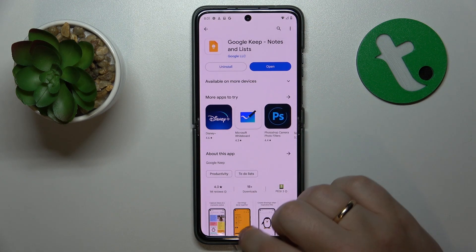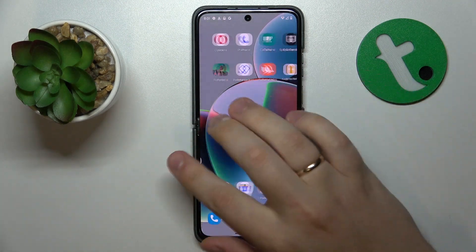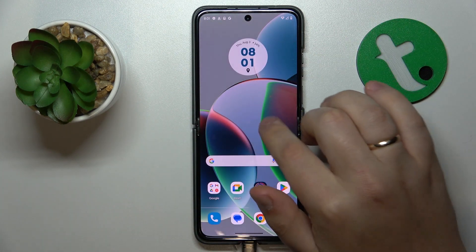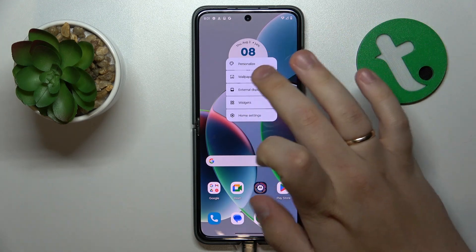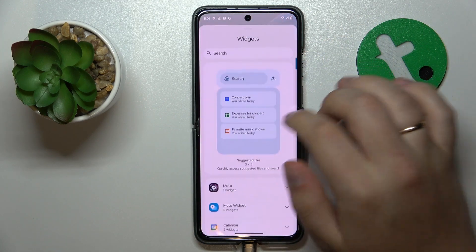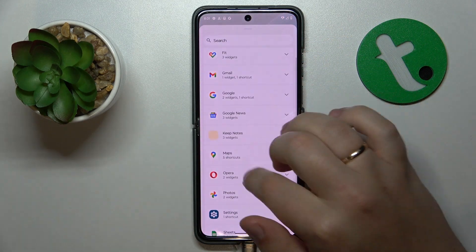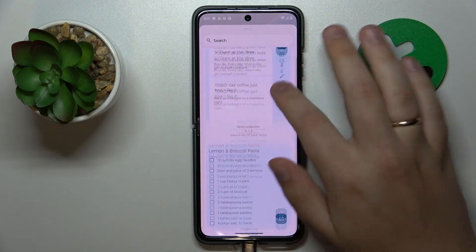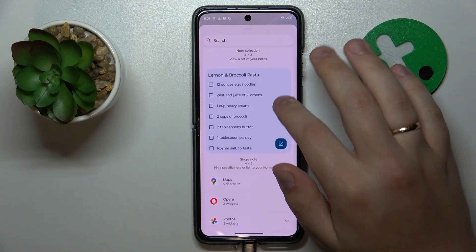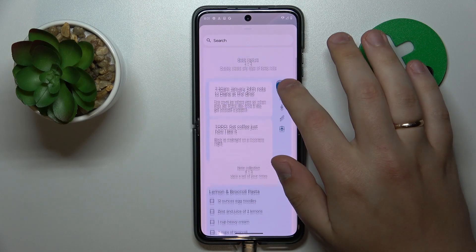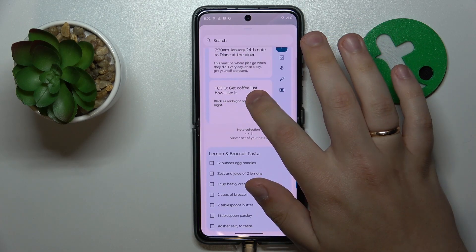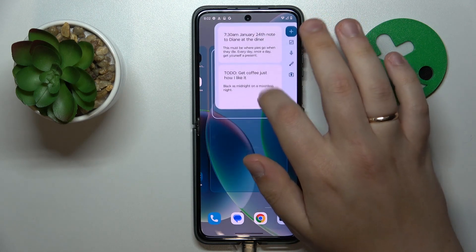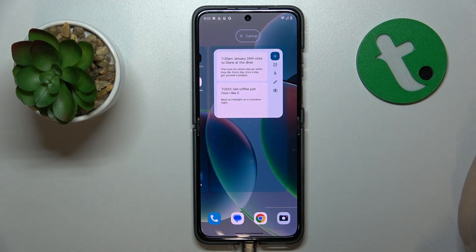Once the app is installed, open your home screen and hold your finger on whatever available space you have that is not occupied by anything. Then open the widgets, find the Keep Notes category or family of widgets, and select the particular widget design you'd like to have. So let's say I'll go with this one, and then drop it to your home screen.